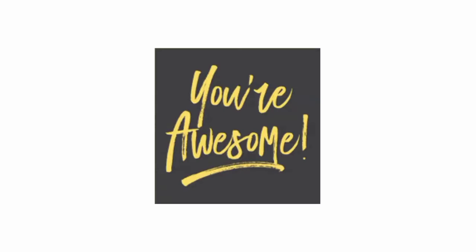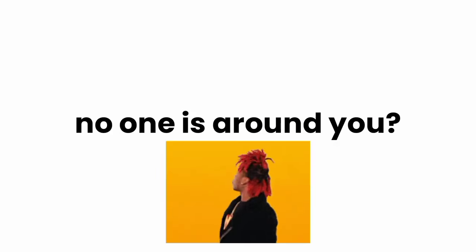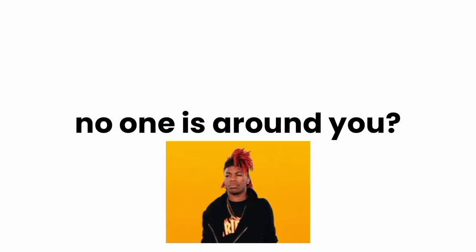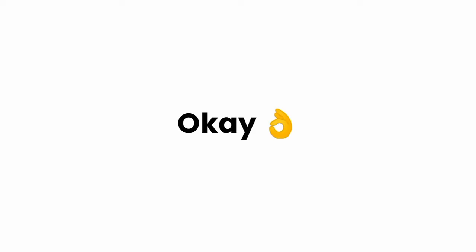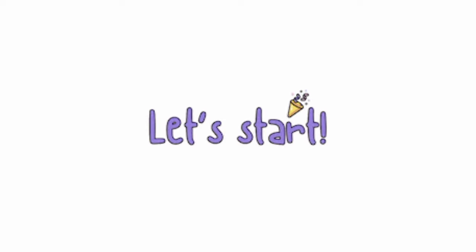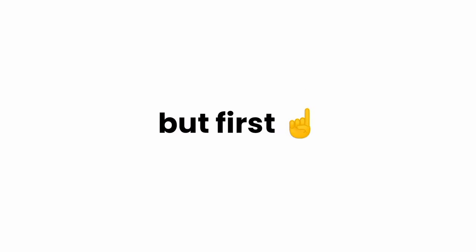this test then you're awesome, no one is around you. So are you ready? Okay let's start, but first you